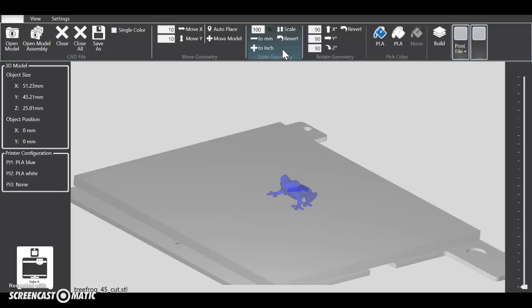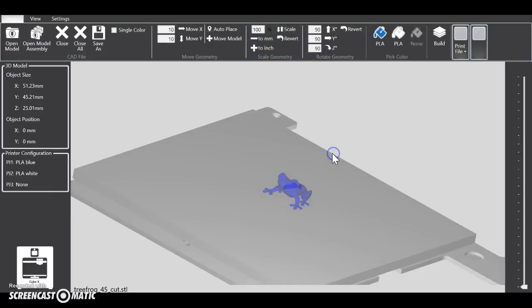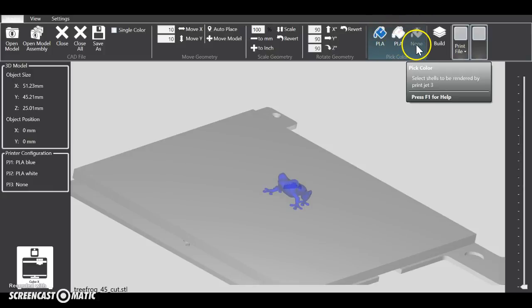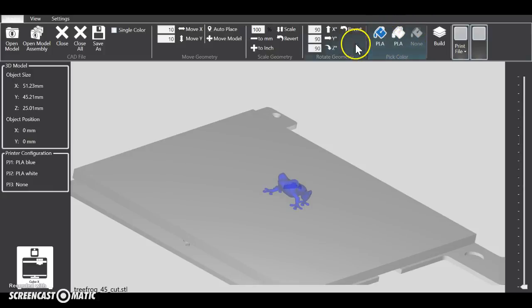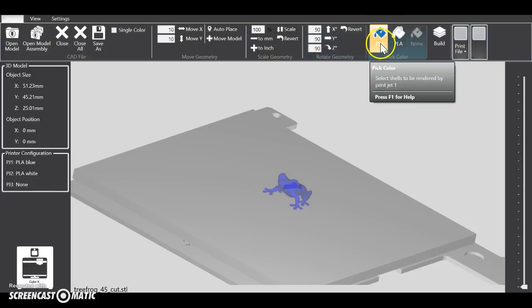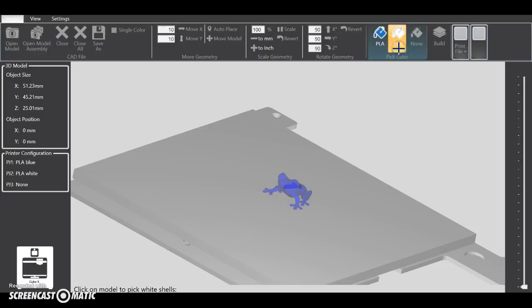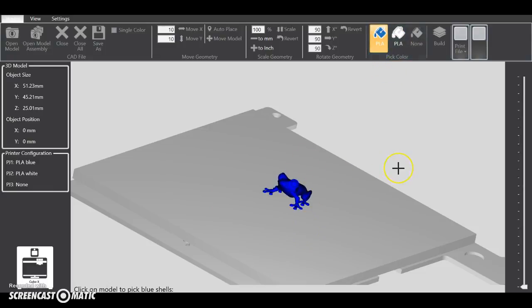Now if you have a dual extruder or a triple extruder and you want a specific color, then you're going to pick one of these buckets up here. So if I want to do blue, I'm going to pick blue and then click the object. But if I want white, I click there and it's going to change, but you have to have the object clicked. I want blue because that's what's in my extruder right now.